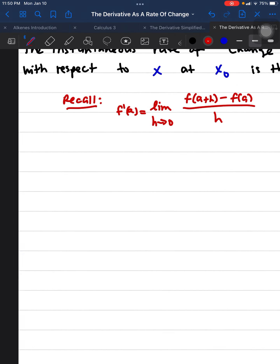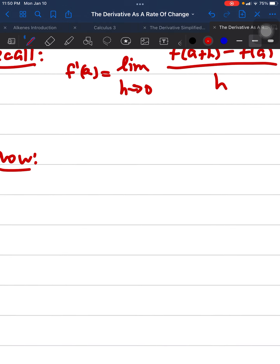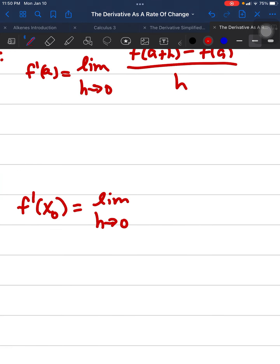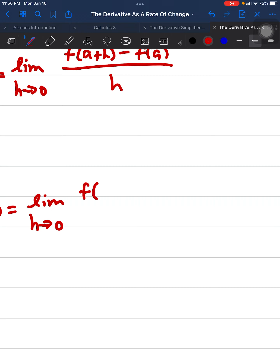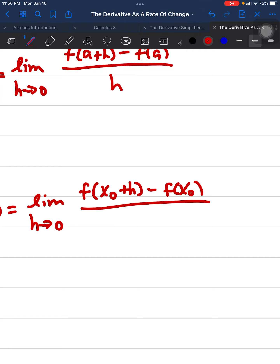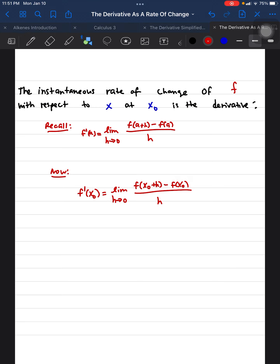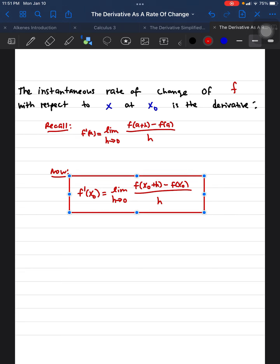To recall, the limit definition with X-zero substituted in gives us: the derivative at X-zero equals the limit as H approaches zero of f(X-zero + H) minus f(X-zero) over H. This is the limit definition applied to the instantaneous rate of change.